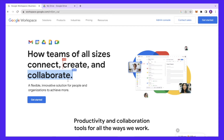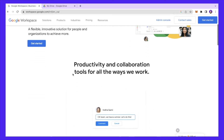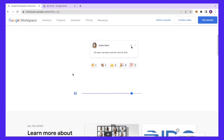Hi marketers, welcome back! In today's video we are going to walk through a complete tutorial where I will show you how you can set up your Google Workspace. G Suite has a really great collaboration tool that you can use to manage all the communication within one single interface.